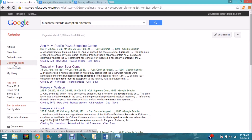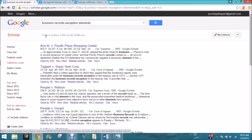I selected all California courts and did the search 'California business records exception.' I didn't like those results, so I refined it to 'business records exception elements.' 'Elements' is a word courts use for the parts you have to prove. We're now on page four, and I rejected many criminal law cases without even looking at them.